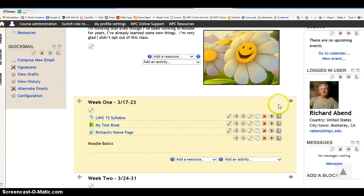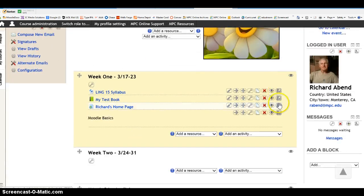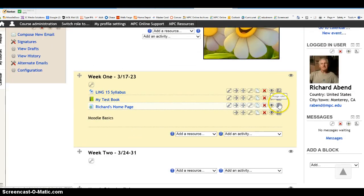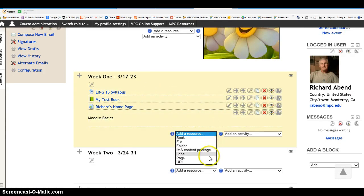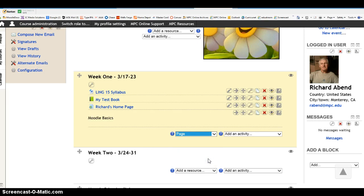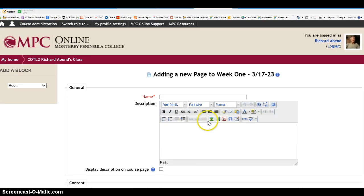And then scroll down to the block you want to be working in. Now I'm going to add something to my week one, and I'm going to choose adding a page, and I'll show you why I'm going to do it that way.